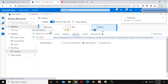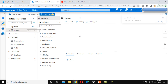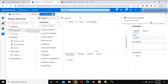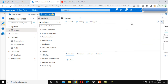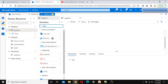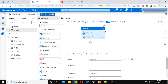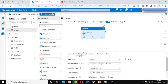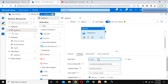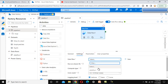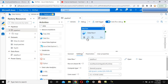To execute the data flow, we need to use the data flow activity. Search for the data flow activity and add it to the pipeline. Under the data flow activity settings, select the data flow we created — Data Flow 1.